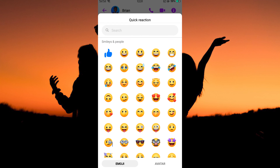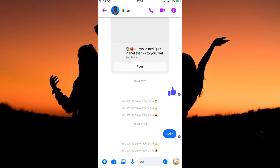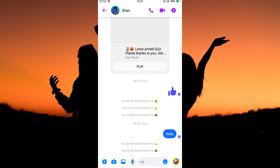I will select this emoji. As you can see, the quick reaction emoji changed — it's no longer a thumbs up. That's all, and that is how to change thumbs up on Facebook Messenger.